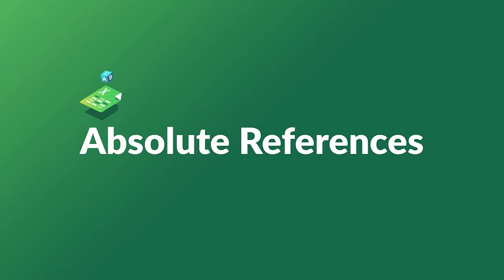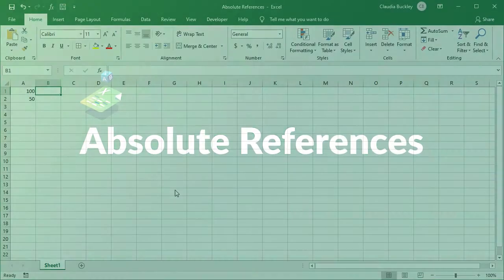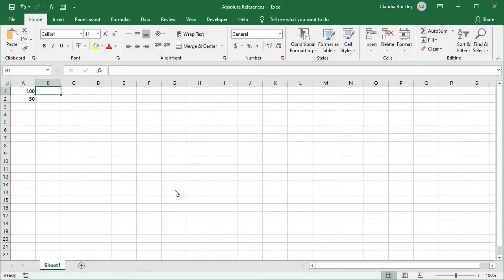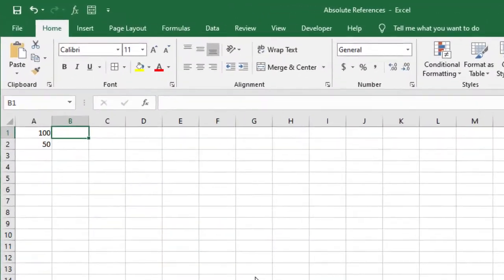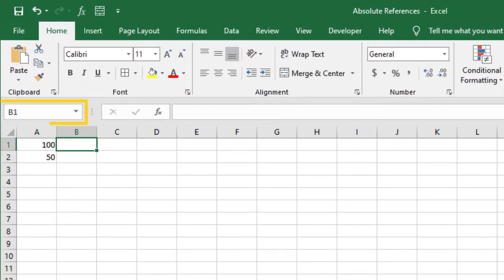Let's talk about absolute cell references. Each cell within Excel has a unique address with a column-first, row-next naming convention.